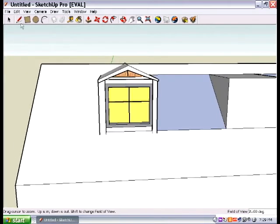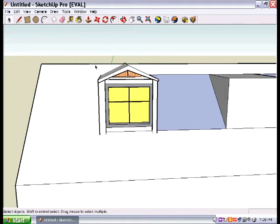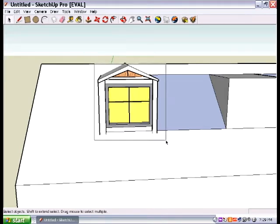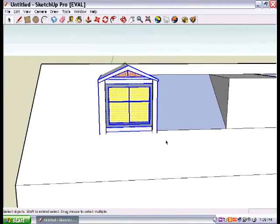zoom out, grab this thing right here called the select tool and draw a big rectangle around it, okay? And once you've done that,